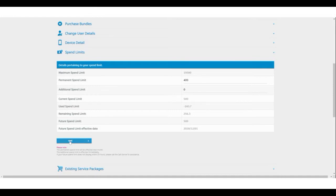All changes of permanent spend limits are effective from the following month. Changes on the additional spend limits are effective immediately.